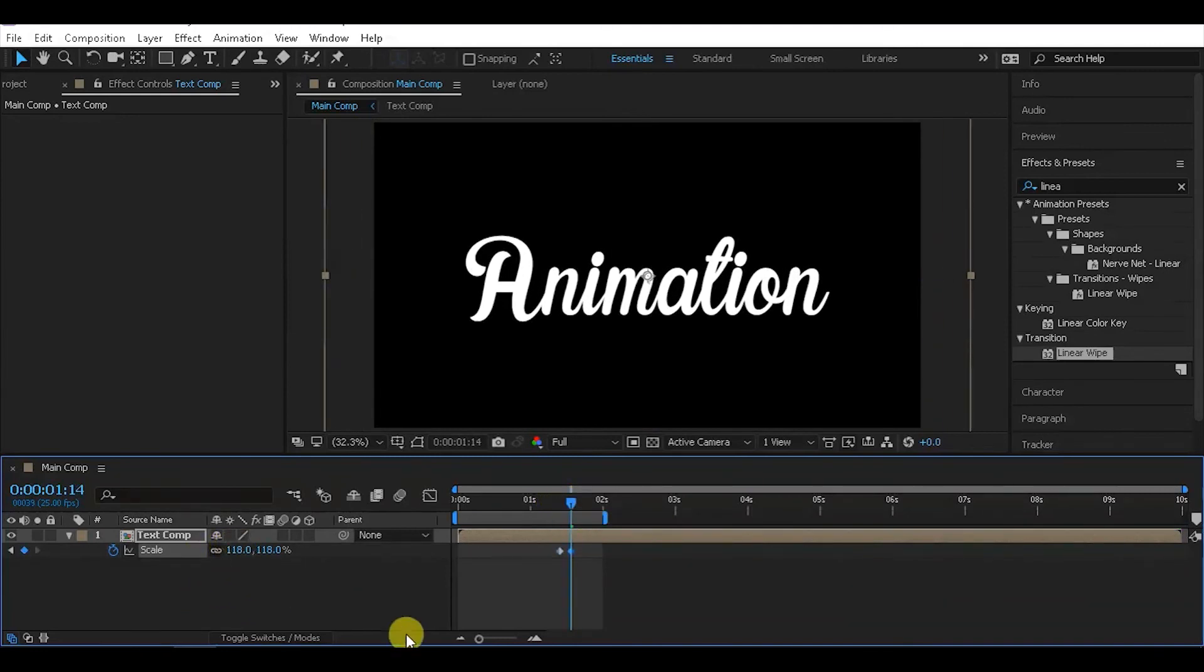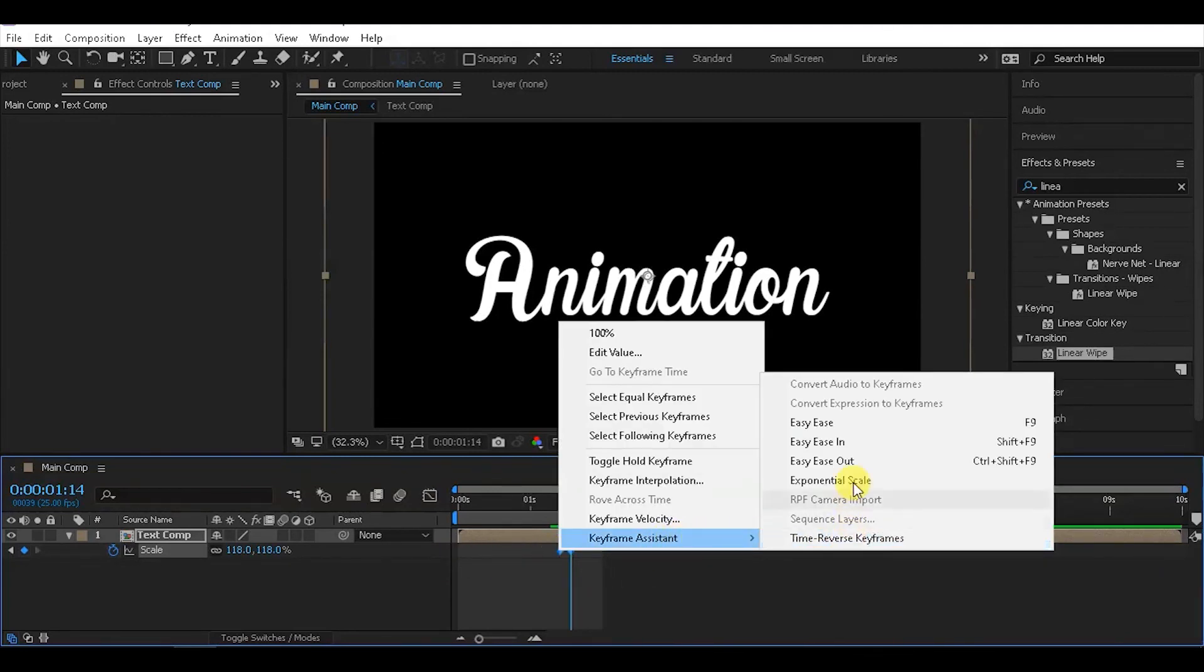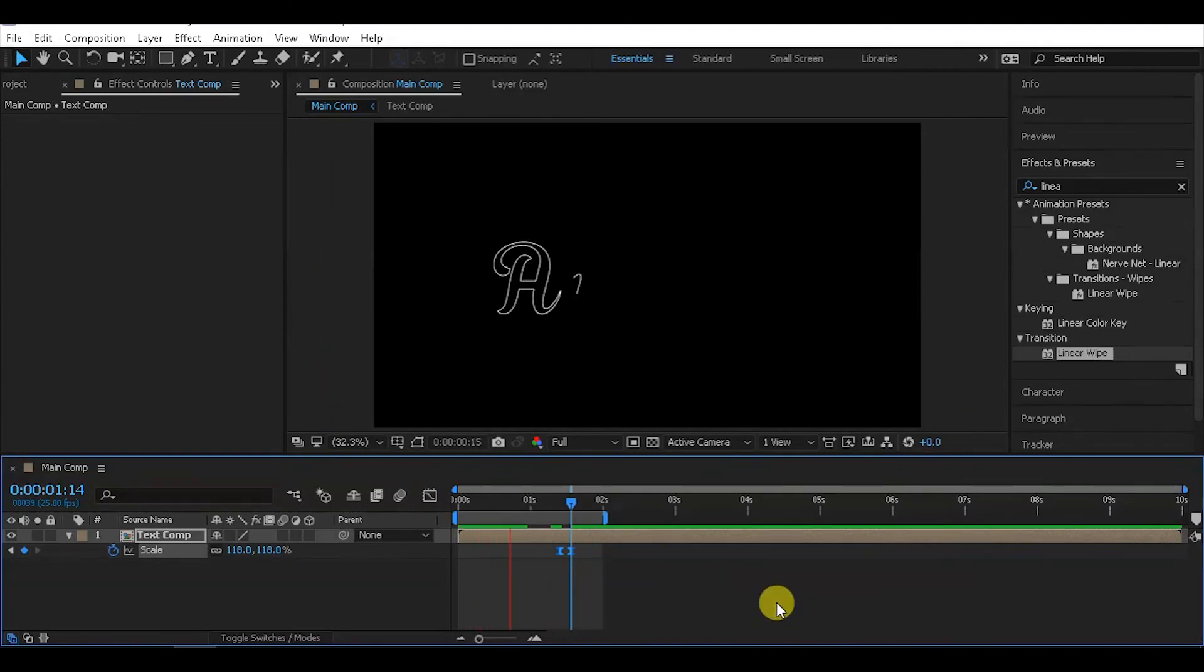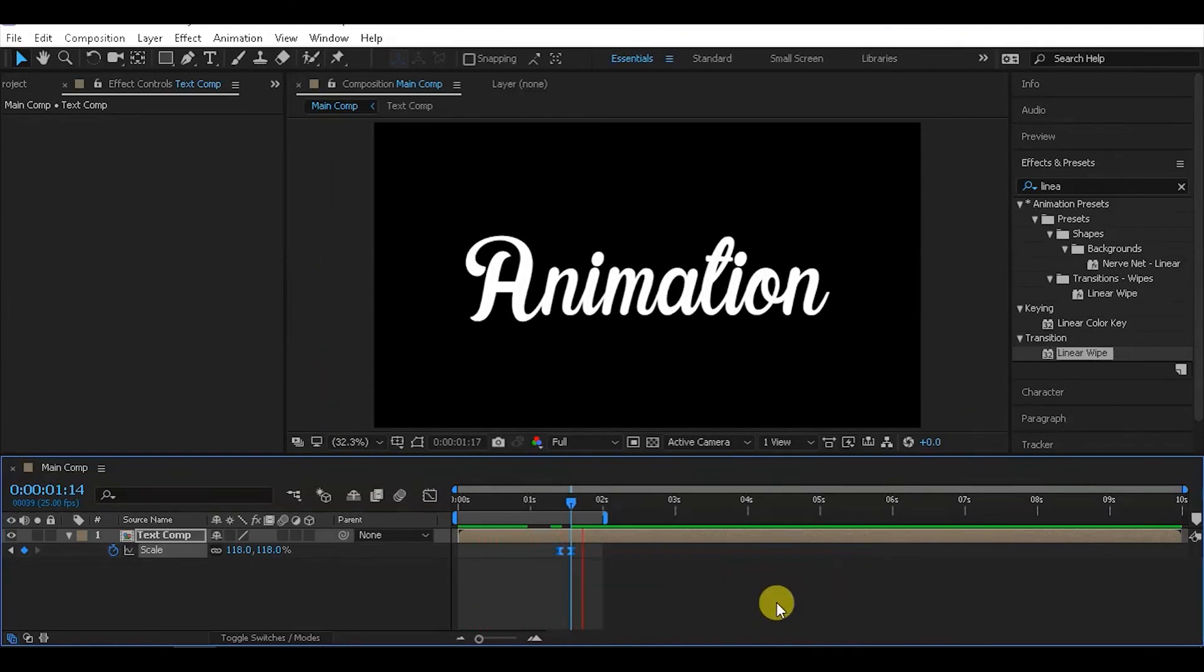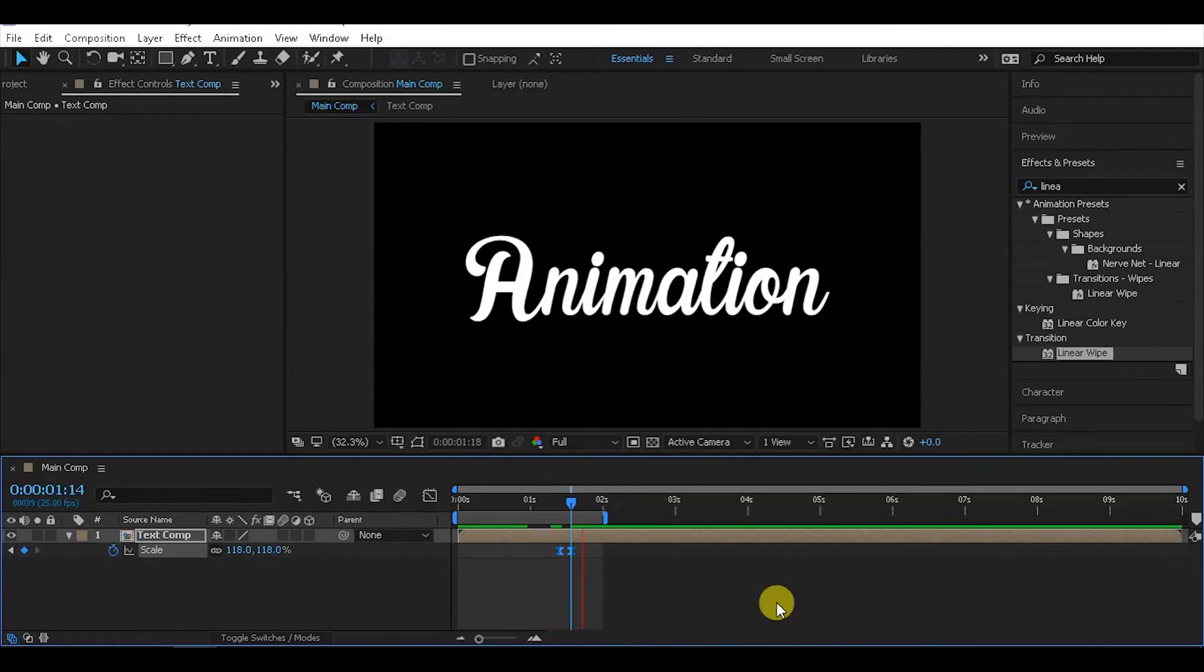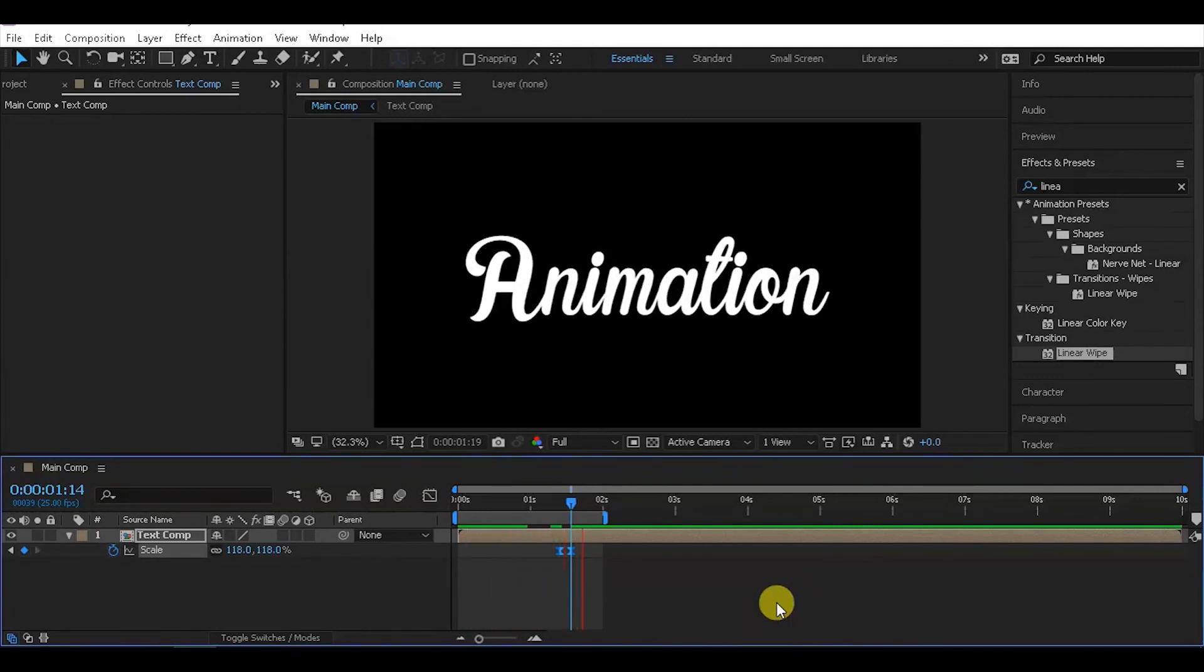Select the scale keyframes, right-click and apply Keyframe Assistant with Easy Ease. This will make the scale animation smooth and polished, matching the style of the rest of the animation.